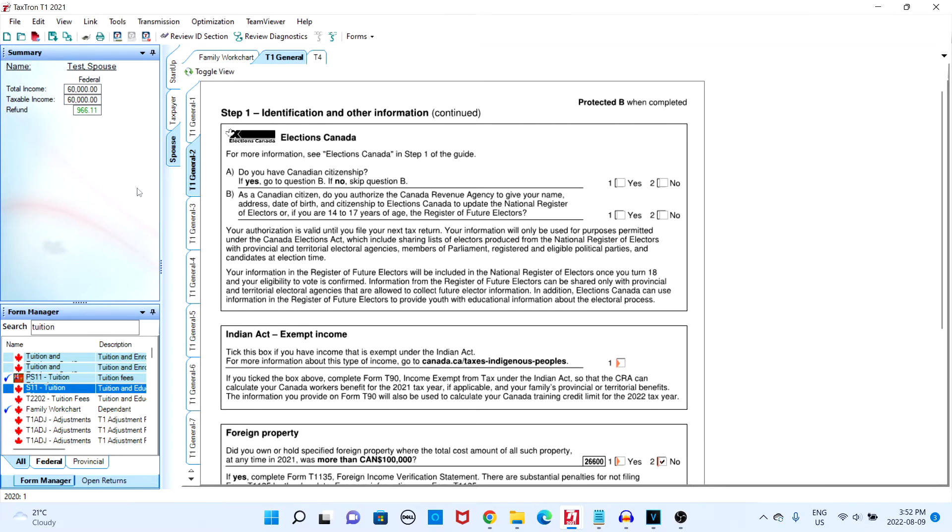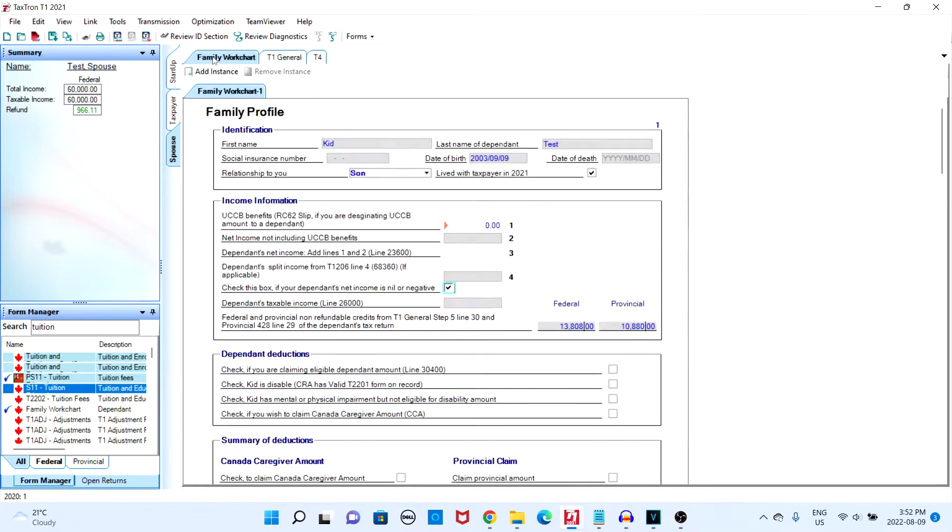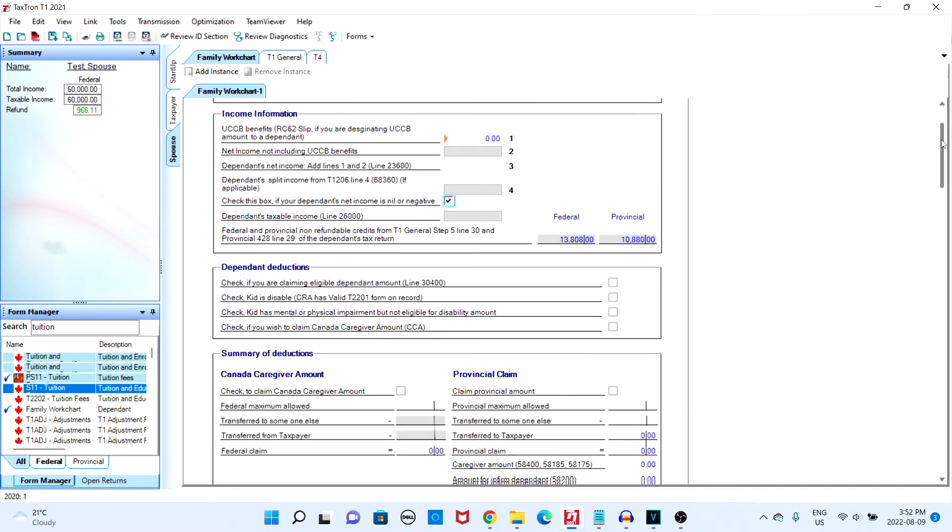In order to transfer tuition you need to head over to the family work chart and fill out the dependents information. Once the dependents information is filled out, navigate to the tuition education and textbook amount section of the family work chart.